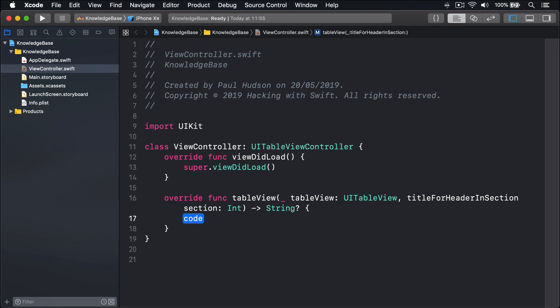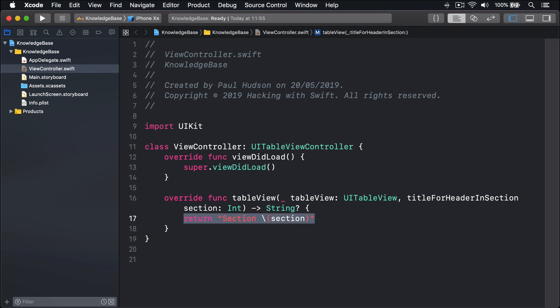And from here I'll just do return section string interpolation section. So it'll send back section 0, 1, 2, 3 and 4, depending on how many sections you have.